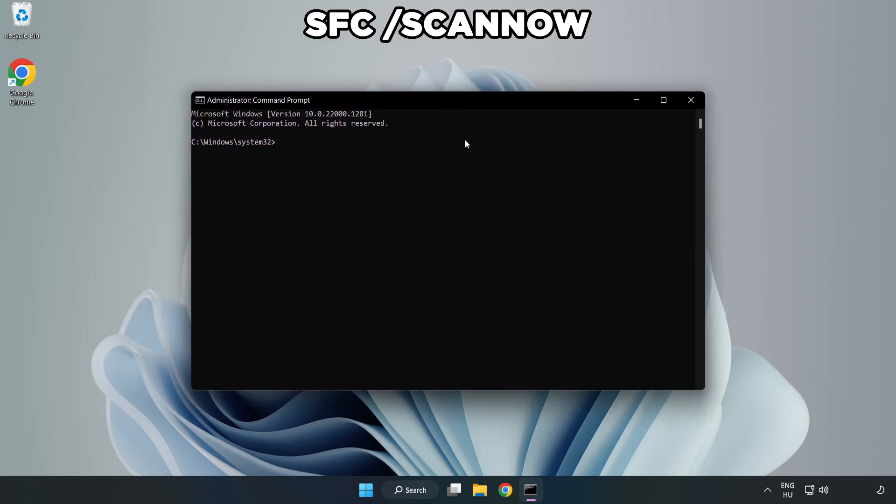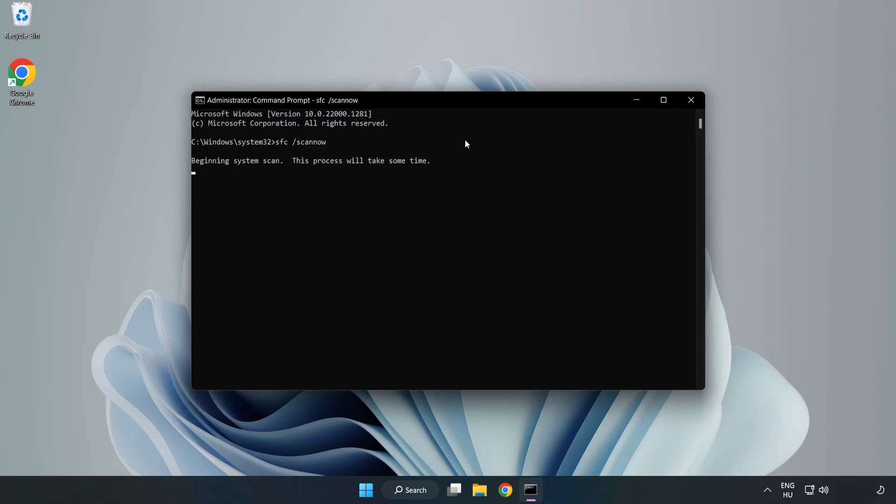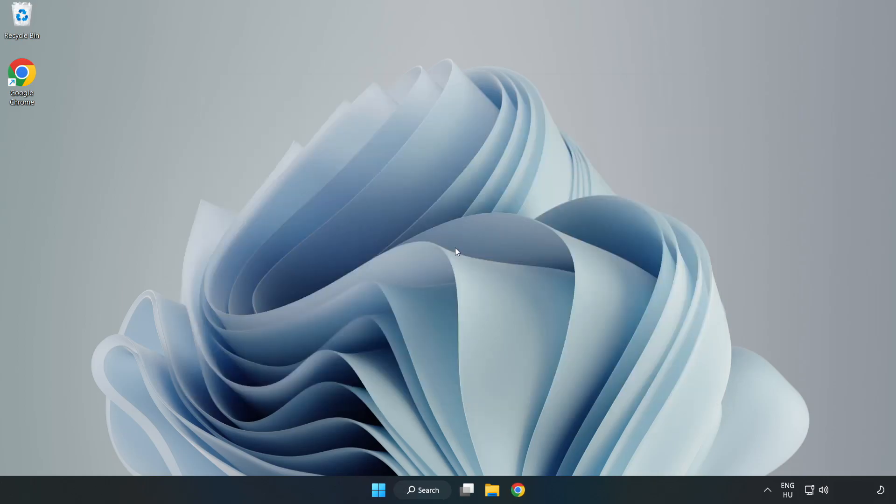Type SFC space scan now and press Enter. After the scan completes, close the window and restart your PC.